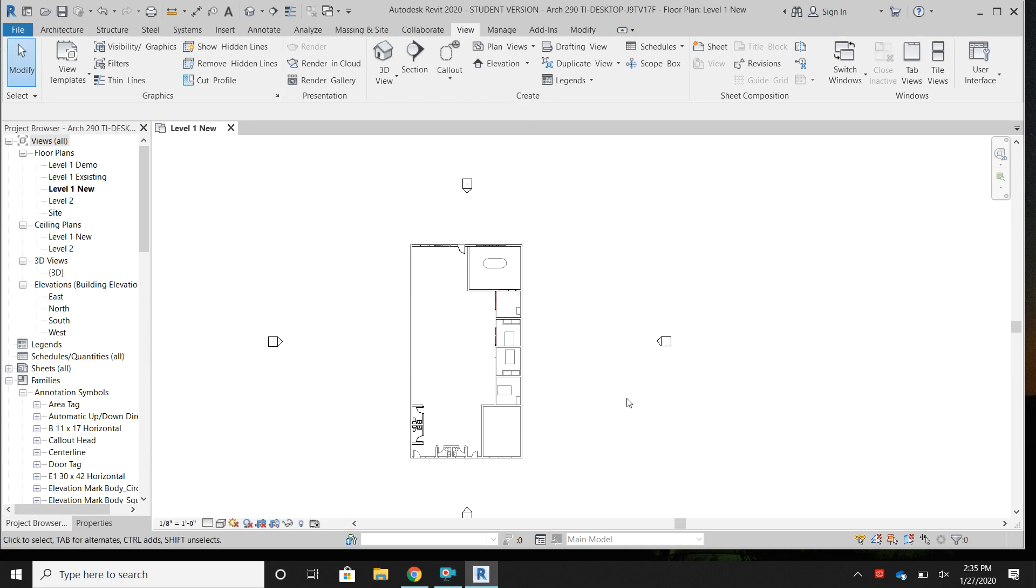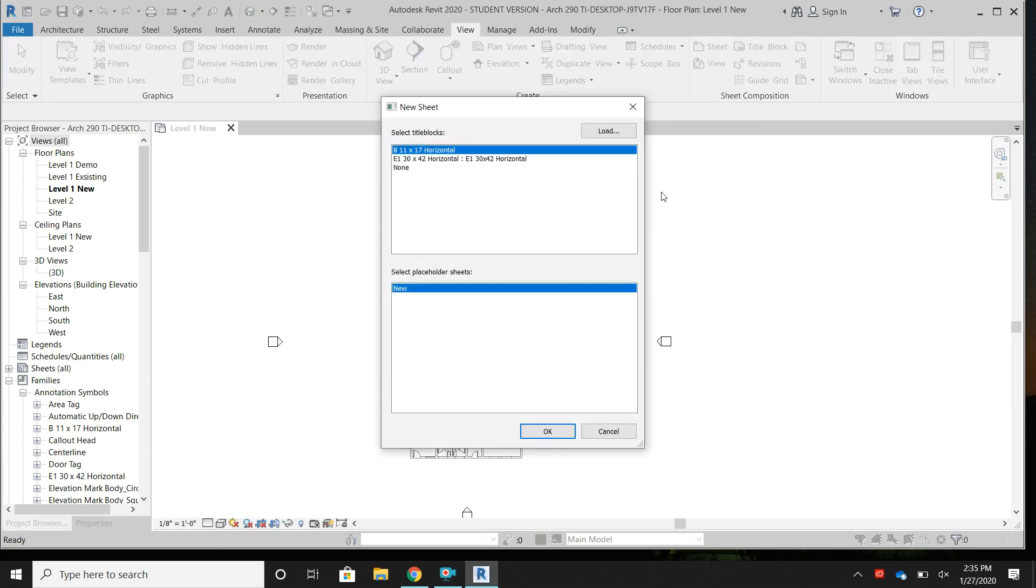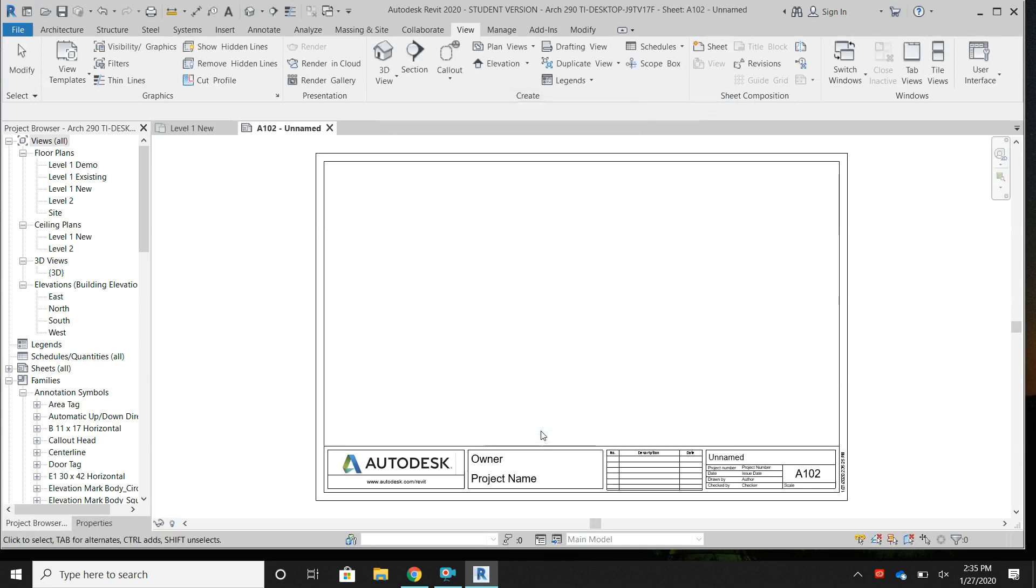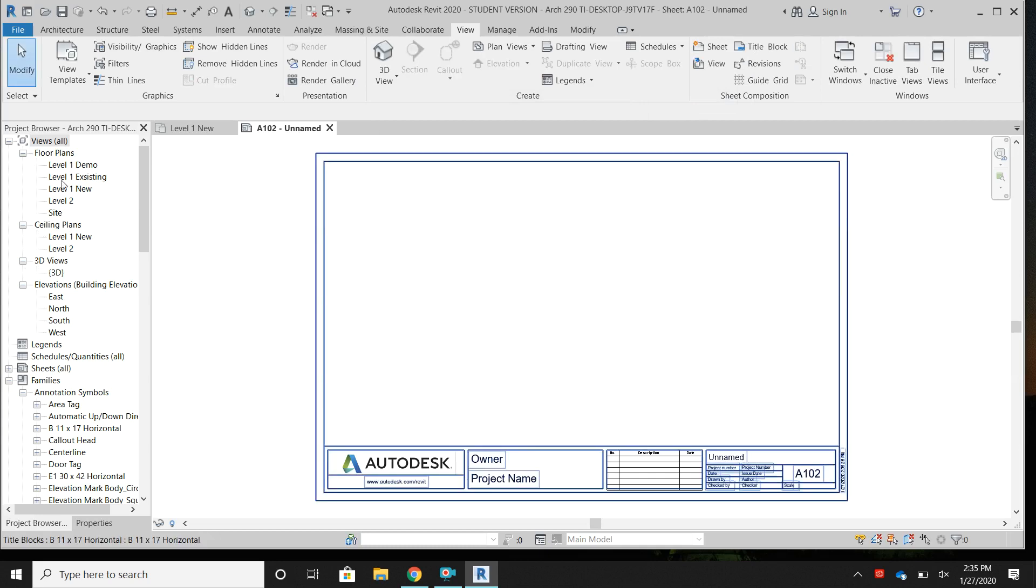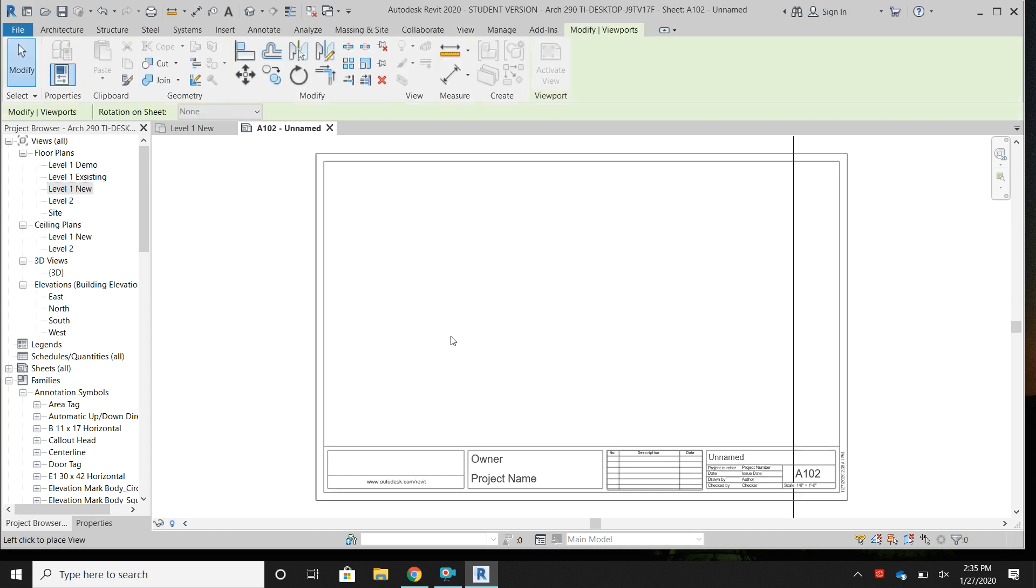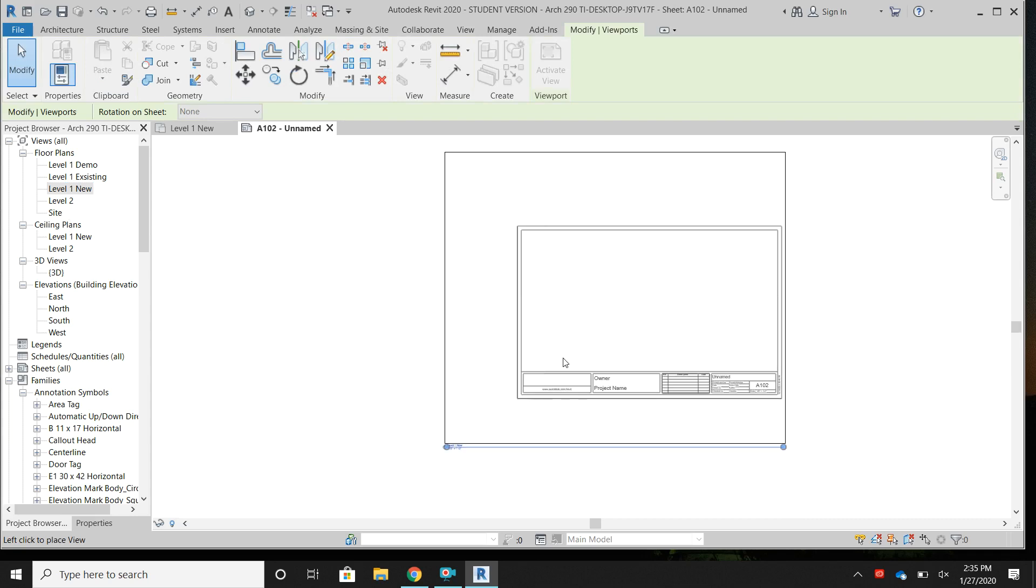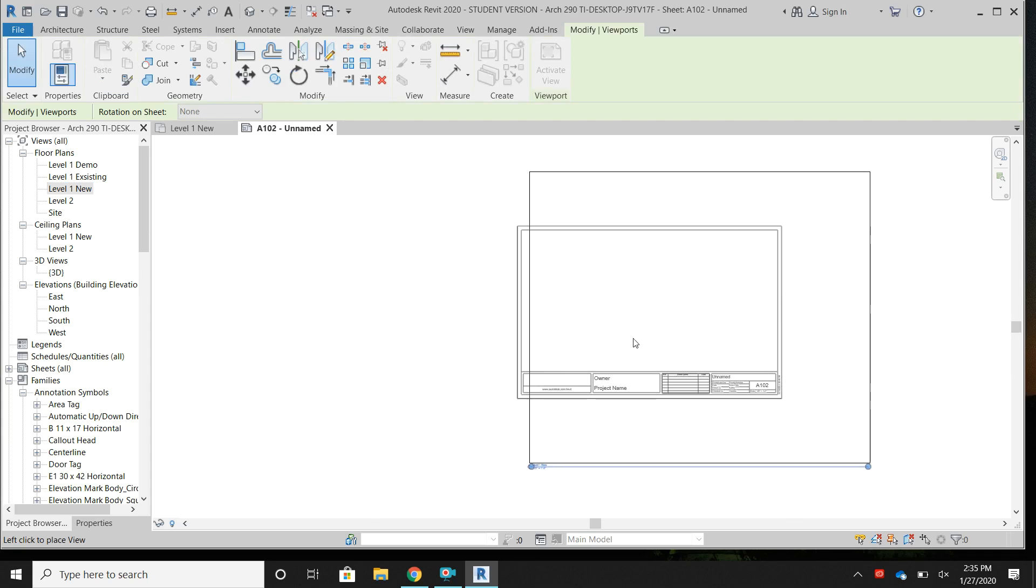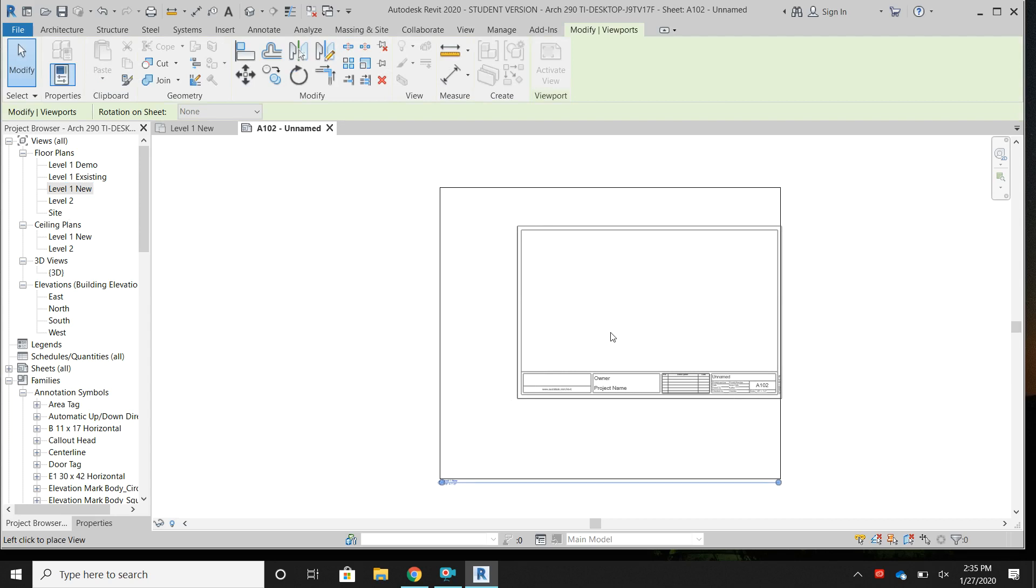Let me just go back through that. Obviously it didn't open, so I will click sheet. Now I have my B size paper selected and I hit okay. Oh, there we go. It opened the title block sheet. Now that that's open, say I want to add my level one new to that sheet. I would just drag it and drop it. So now it's thinking.